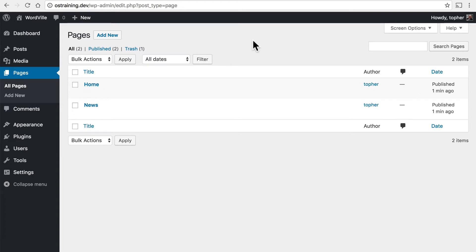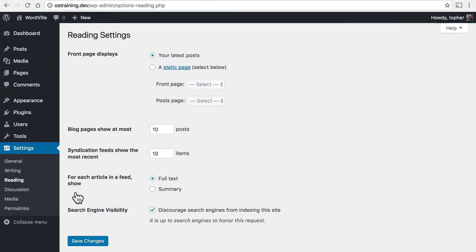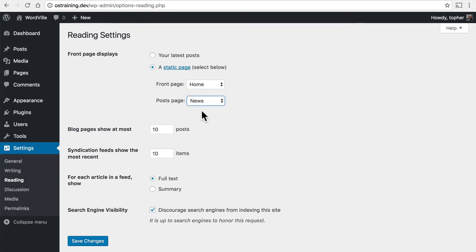But WordPress has a special way of making this the home page and this the news page. We're going to go under settings, reading. And right here you can choose front page displays, a static page, and the posts page is news. And we'll save changes.